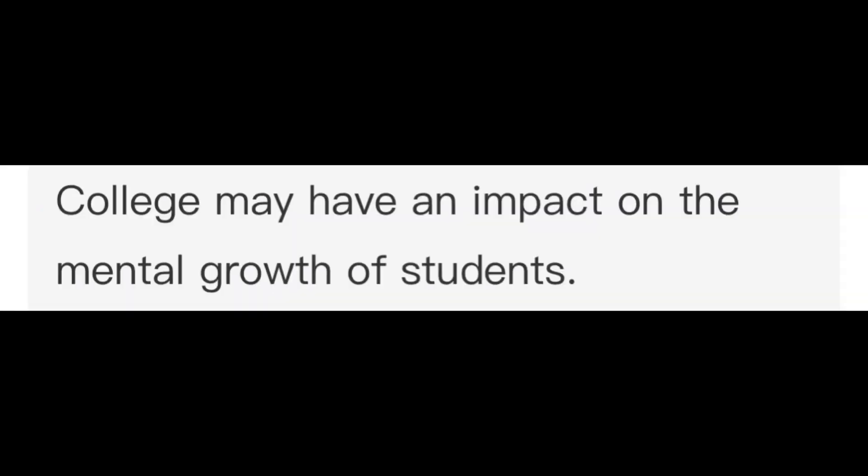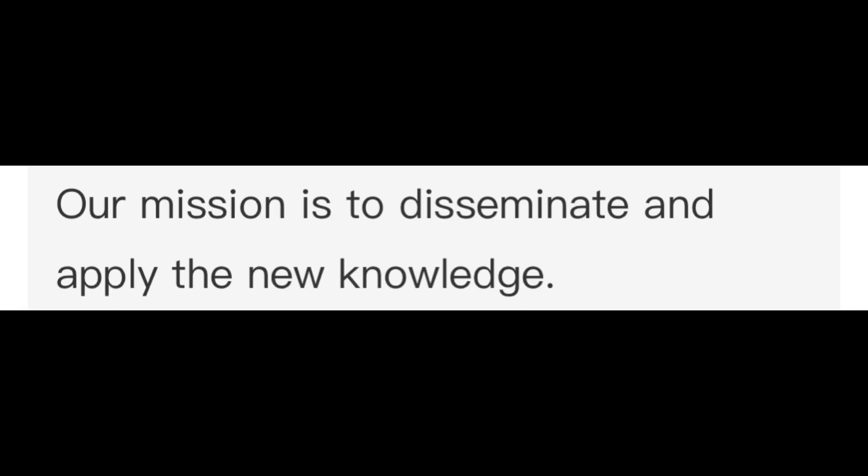College may have an impact on the mental growth of students. Our mission is to disseminate and apply the new knowledge. The lecturer spared a few minutes for students to ask questions.